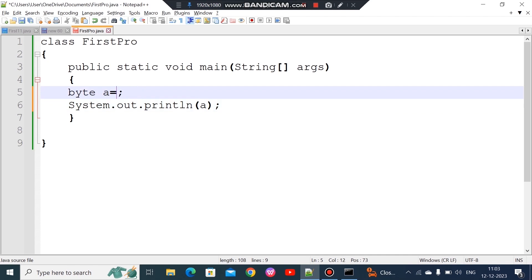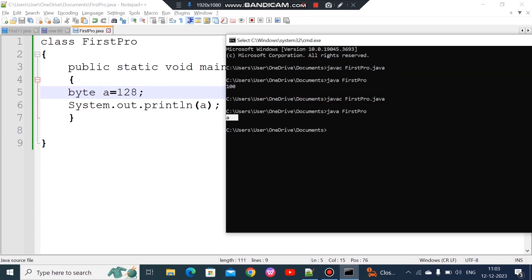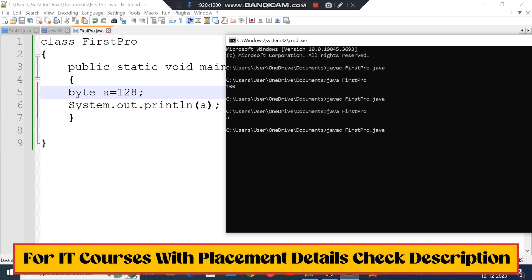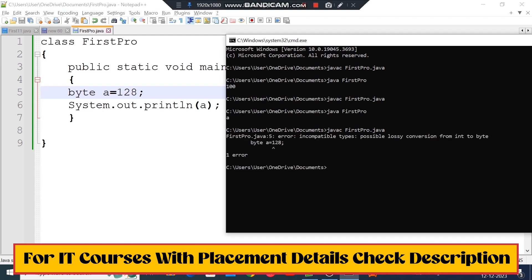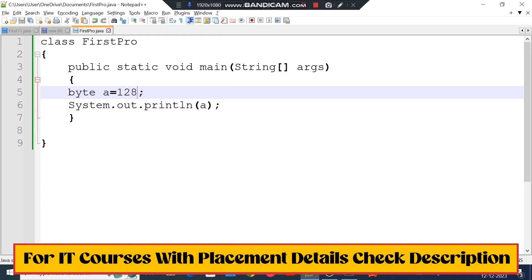Now if we assign 128 to a byte variable, that exceeds the range. When we compile, we get an error: possible lossy conversion from int to byte. This happens because in Java, integer literals are stored as int, and 128 cannot be stored in byte since it's outside the byte range.